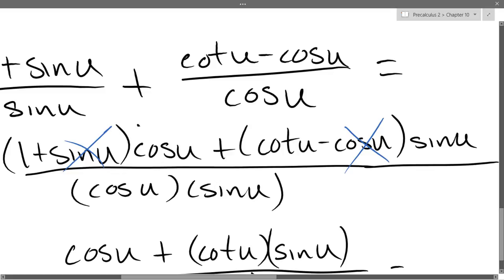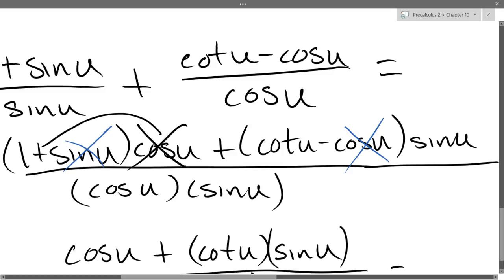I was very careful about what canceled out. What I didn't do — this cosine doesn't really cancel out, but I still had to multiply cosine times the 1. That did not go away. So that's how I got my cosine u down below.